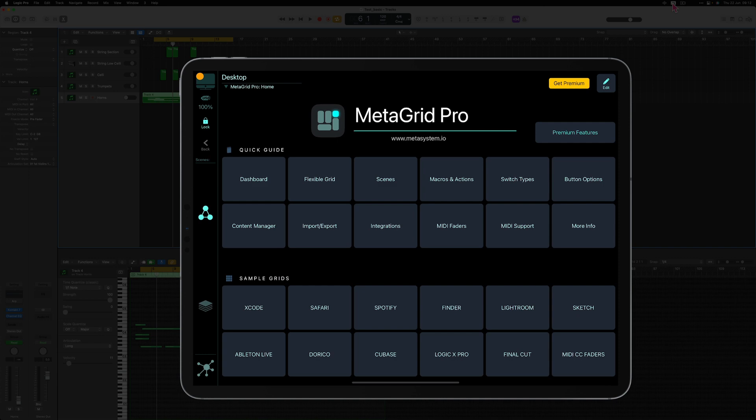To be able to display articulations and select them in Logic Pro you need to purchase the premium version of MetaGrid Pro.